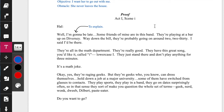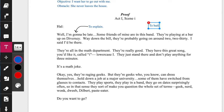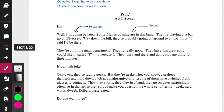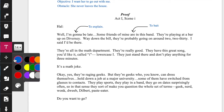'Some friends of mine are in this band' — this is where I'm starting to try and hook her. I'm going to say I am to bait — trying to bait her into asking me questions about the band. 'They're playing at a bar up on Diversey, way down the bill, probably going on around 2, 2:30. I said I'd be there.' All of these sentences — it's not a lot of different things happening. I could say 'to explain again,' or for variety's sake, 'to entice.' Trying to get her to ask more questions. 'To bait' is a good start, but 'to entice' is a little bit stronger, so that's the word I'm going to use. I'm trying to entice her to ask me questions, but it's not working. So now I've got to change my strategy.